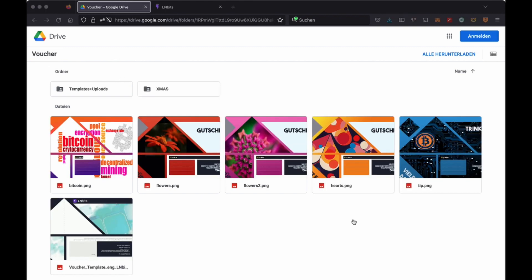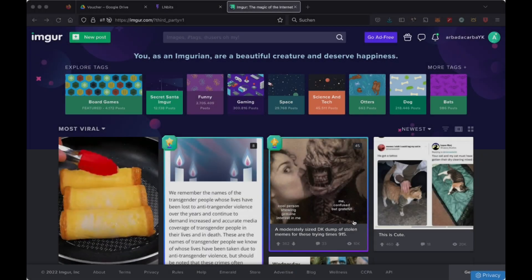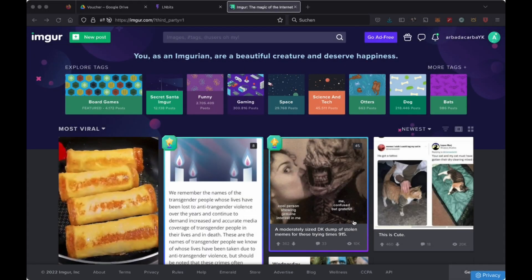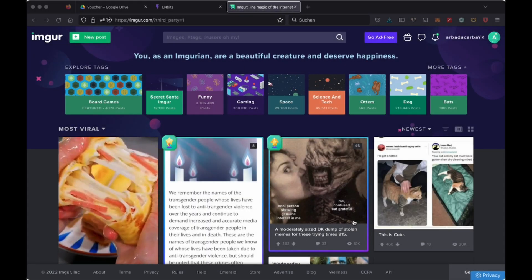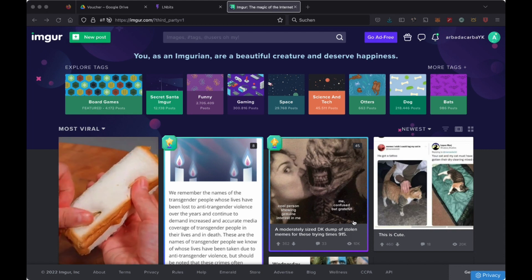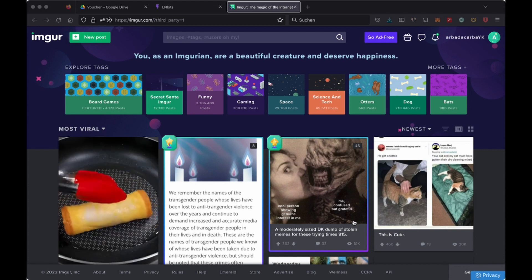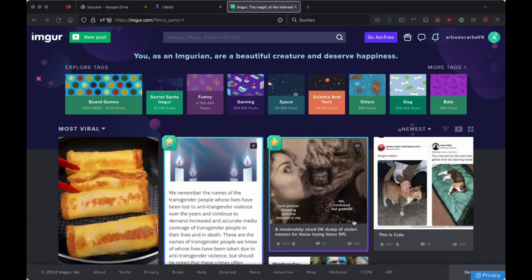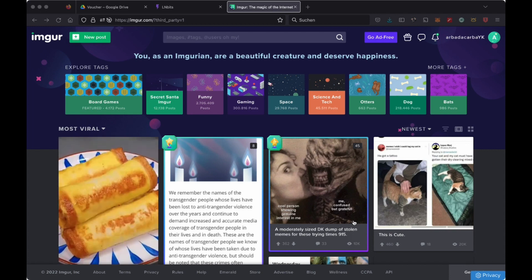If you want to create an icon, it is important that if you want to use them in the templates, you also want to use them as a PNG. To use them, we need to link them in LNBits. We can't upload them directly there, so we need to link them from somewhere.